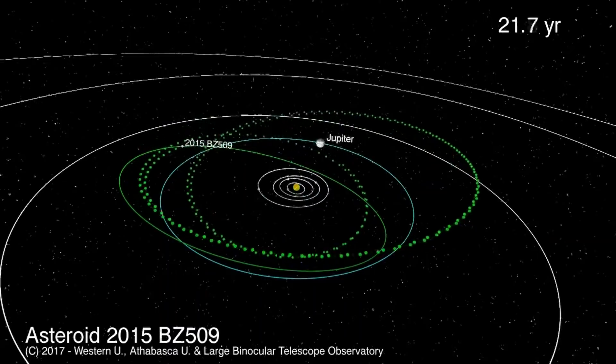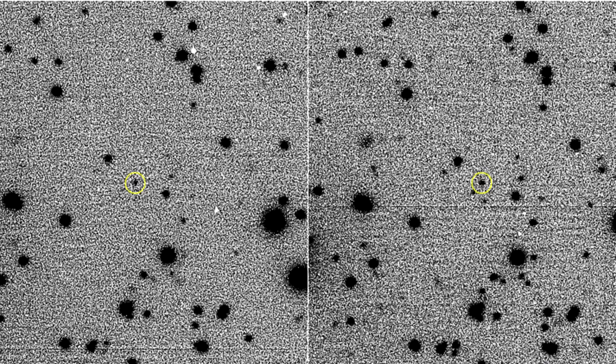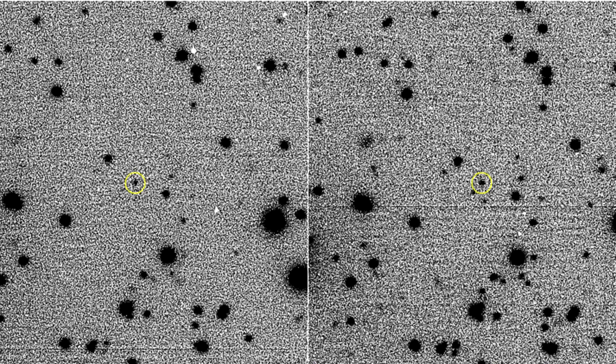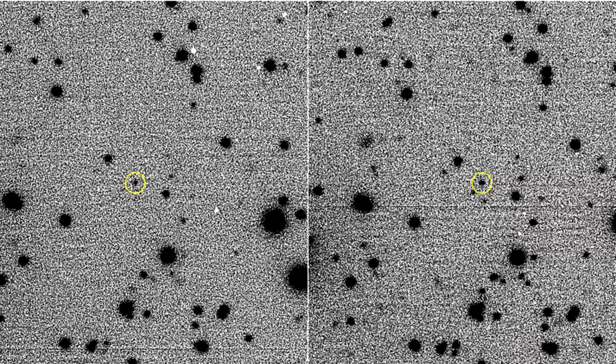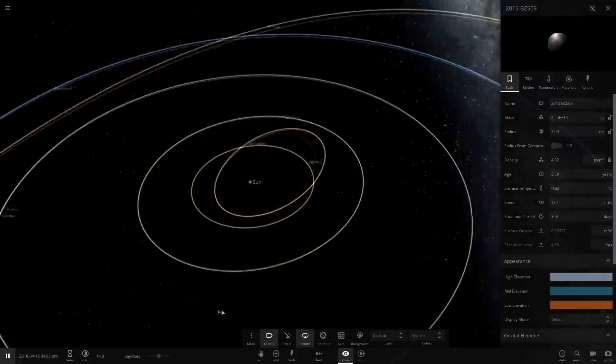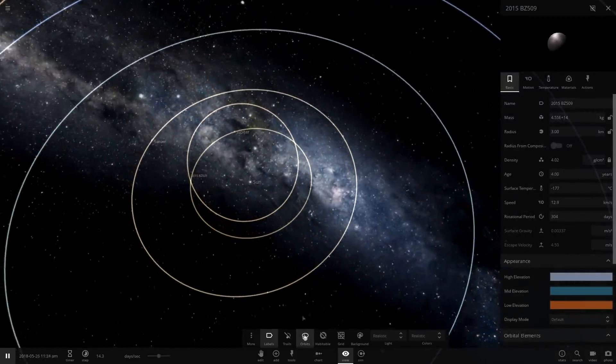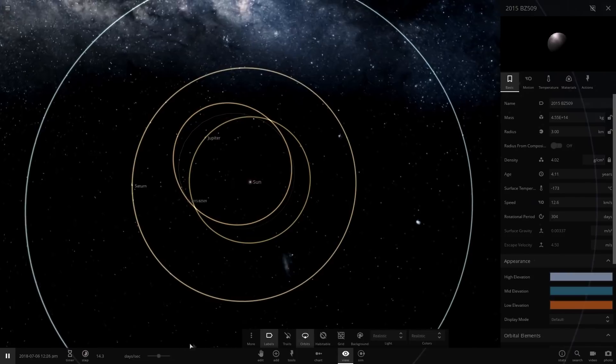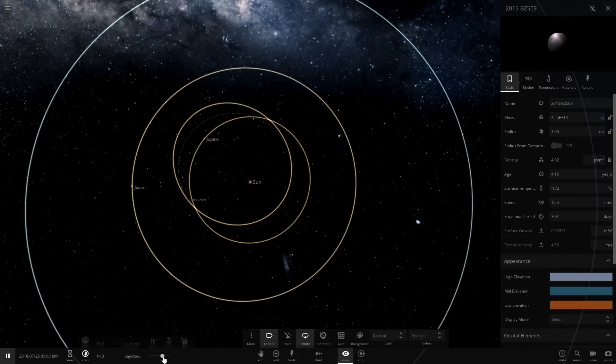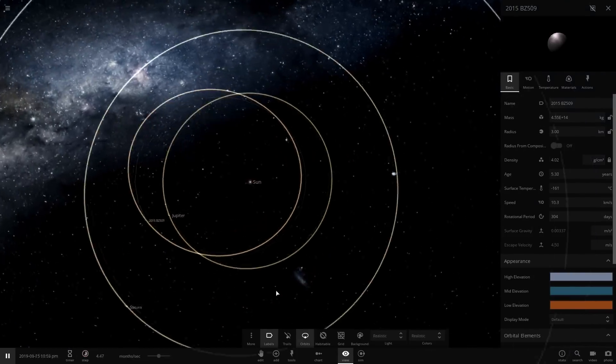The object was first observed in November 2014, but they only got three data points in a single night, so they weren't able to come up with a proper orbit for it. It would wait until January of 2017 before they got more observations, and they got a long enough arc to determine the orbit and say, what the heck, this thing is going around the sun retrograde.